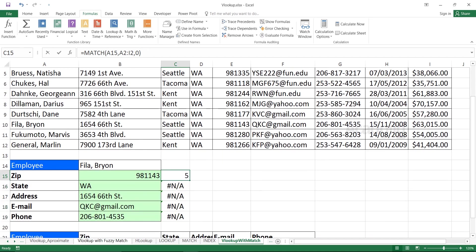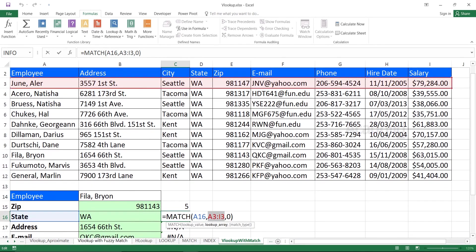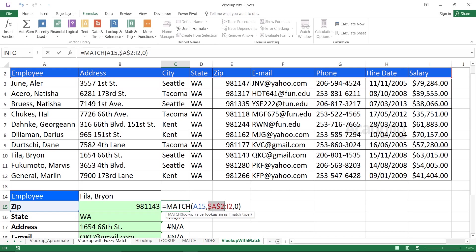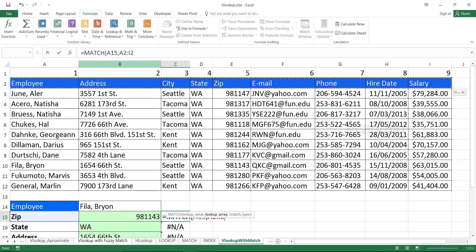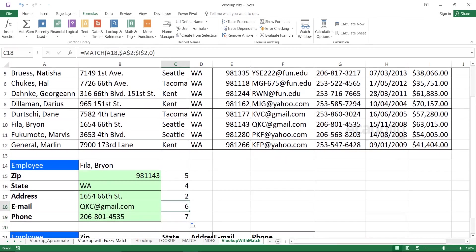If I scroll down, I get N/A because A2:I2 shifts to A3:I3, which is actual data not the column headings. So double-click the cell and press F4 to lock the lookup array reference. Now: =MATCH(lookup value, $A$2:$I$2, 0) and press Enter. Now double-click to fill down and you get the position numbers: 5, 4, 6, 2, 7 — correct for each field.